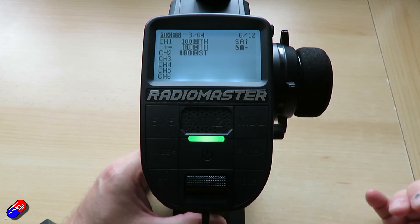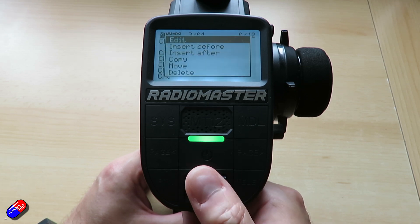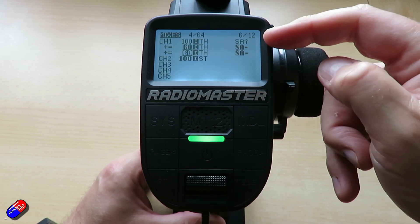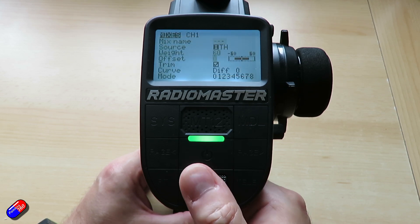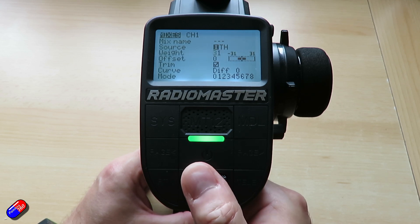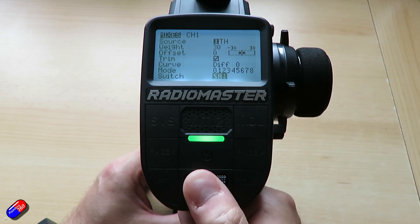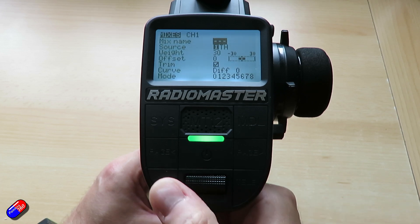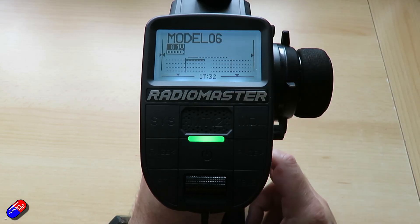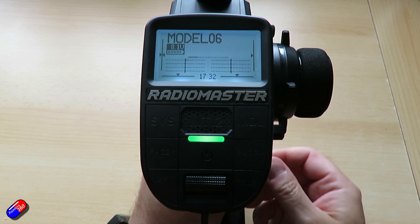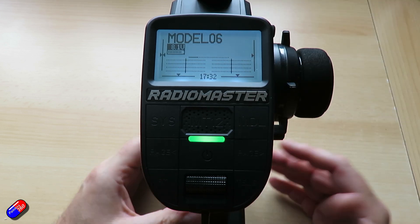Now as we come out, in the default switch position we get 100 percent travel and in the middle position we get 60 percent travel. We'll make sure the second one is highlighted, press and hold enter, say copy again, and move it down so we have three throttle entries on the same channel. Then edit it, drop the weight down to 30, select the switch in the final position — just flick it and it'll automatically detect it. Hit enter to accept and come out. So now in the default position we get 100 percent throttle, in the middle position it drops to 60, and in the outer position it drops to 30. That's the simplest way of setting it up.